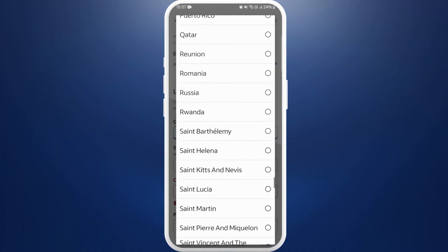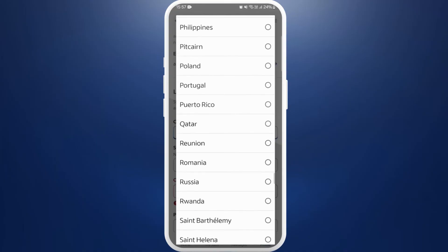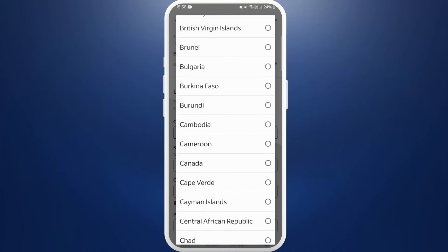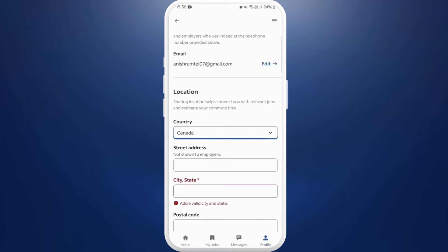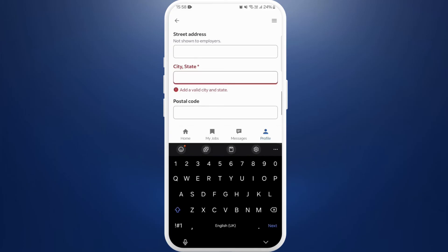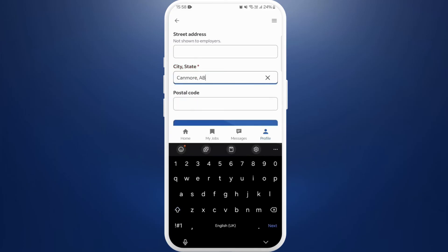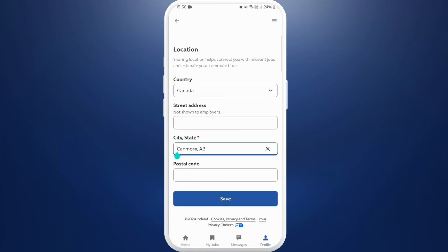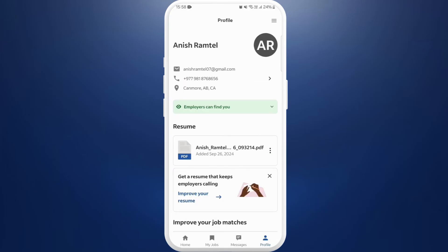Now choose the country location where you want to change it to. For example, I'm changing it to Canada — just select the country that you want. And below that, you need to provide the name of the city. Once you're done, you can see the save button — tap on it. And your location has been changed.